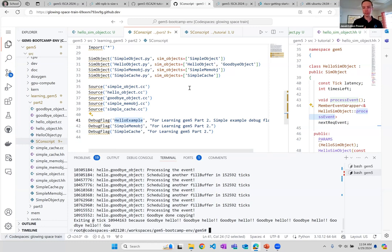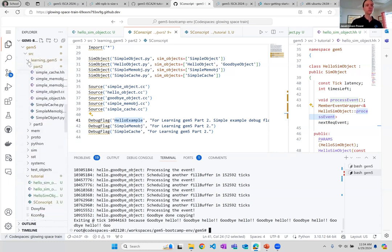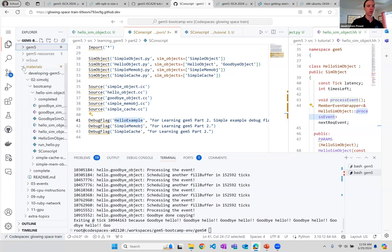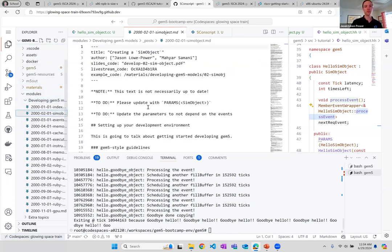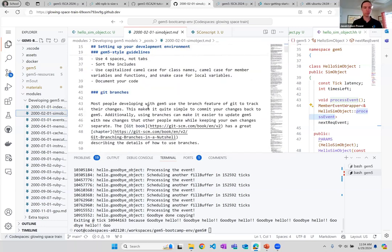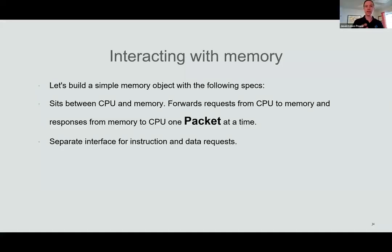If you're interested in learning more — and I know this has been super quick — a couple of suggestions. There's documentation on the GEM5 website. Also in this repo under modules, 'Developing GEM5' goes through all of this in detail: how to do these things, with examples of the simple hello/goodbye objects, examples of interacting with memory, and examples of creating a simple cache.